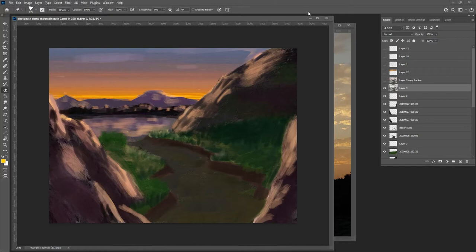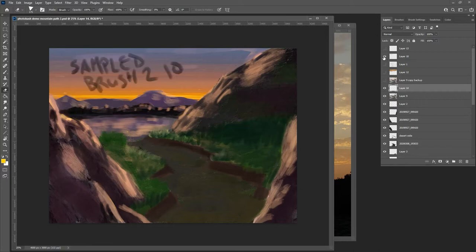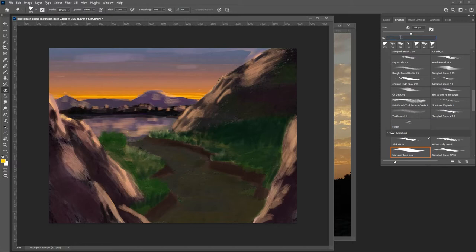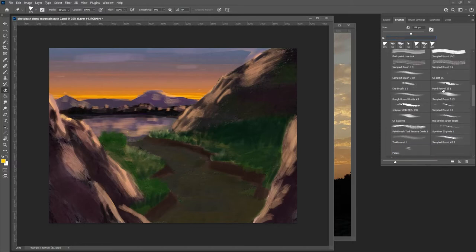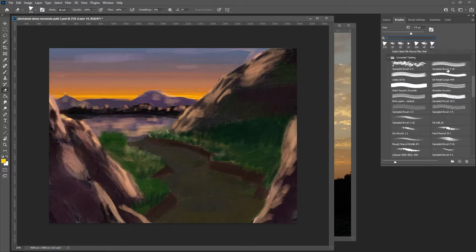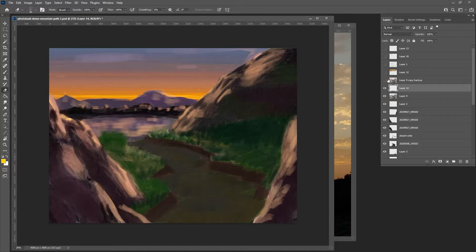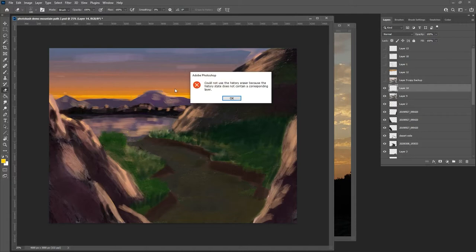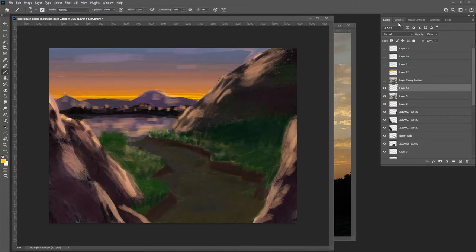I also do this other thing where I'll take either type or write in a separate layer — the tools that I use. So I've sampled brush 210 so I can find it again. It just makes it easier if you work on a lot of stuff at the same time like me — when you come back to it, it just makes things simpler.